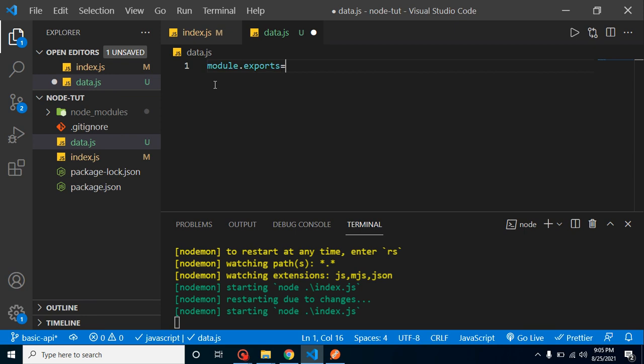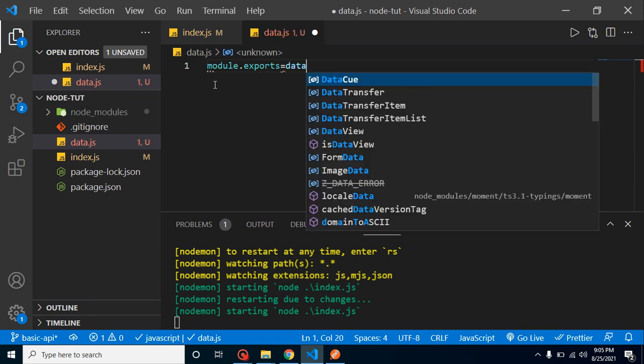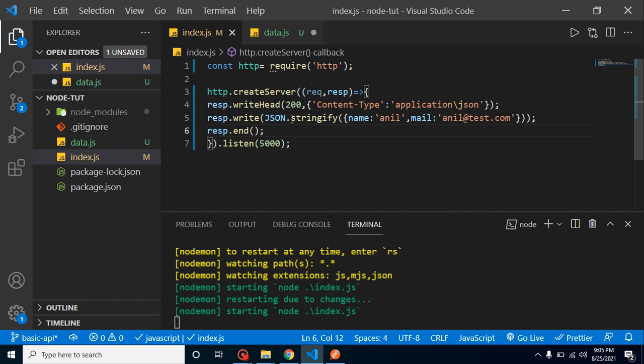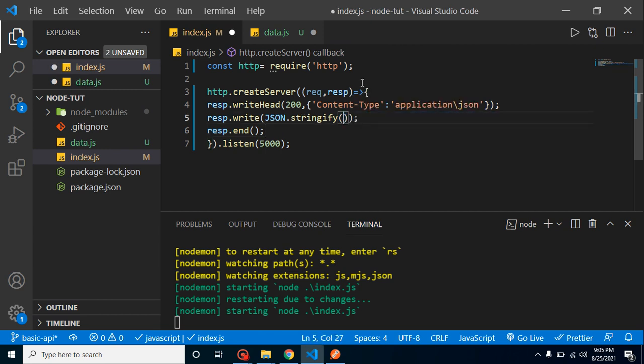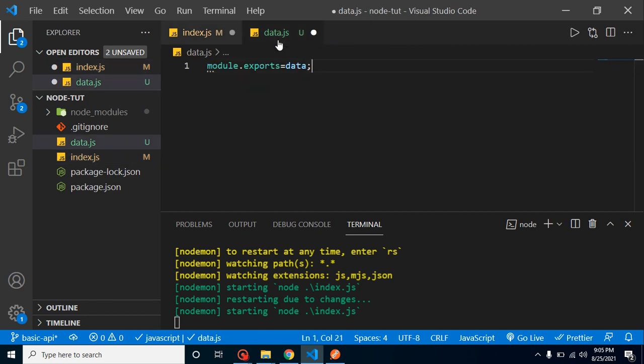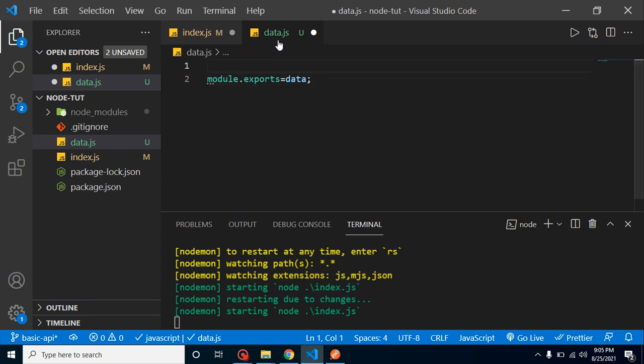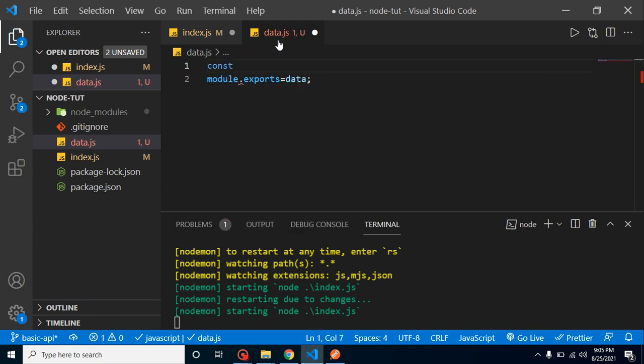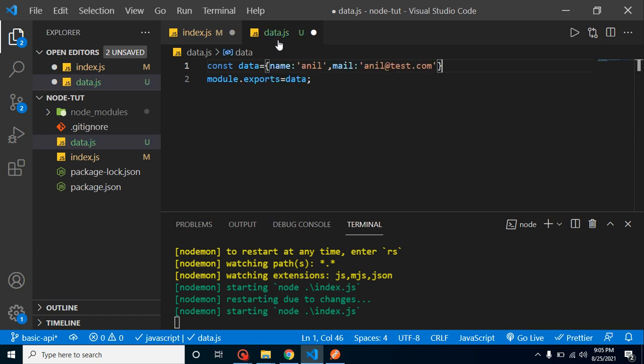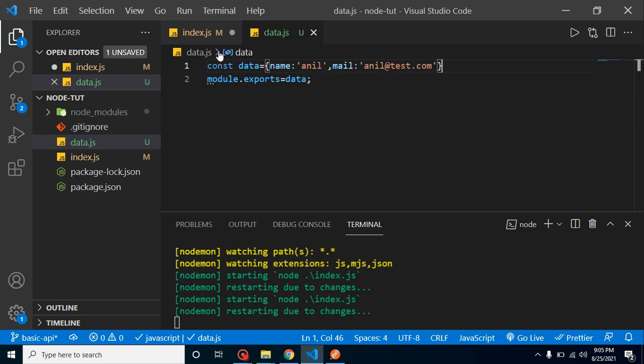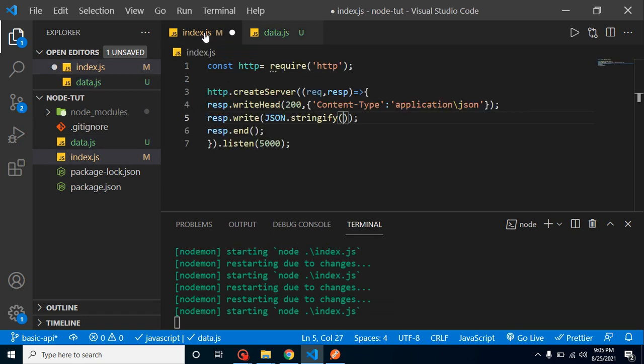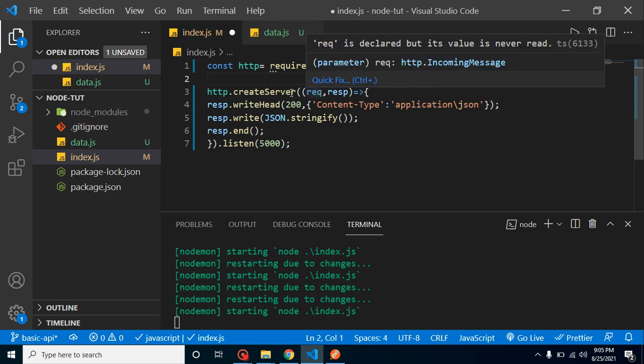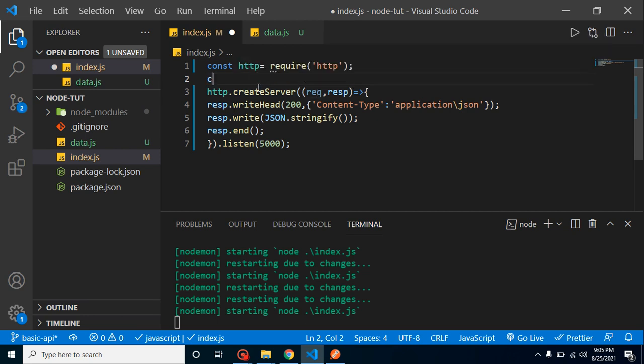Just pass here data, but we did not define this data yet. So let's cut this data from here and assign to the data const like this.